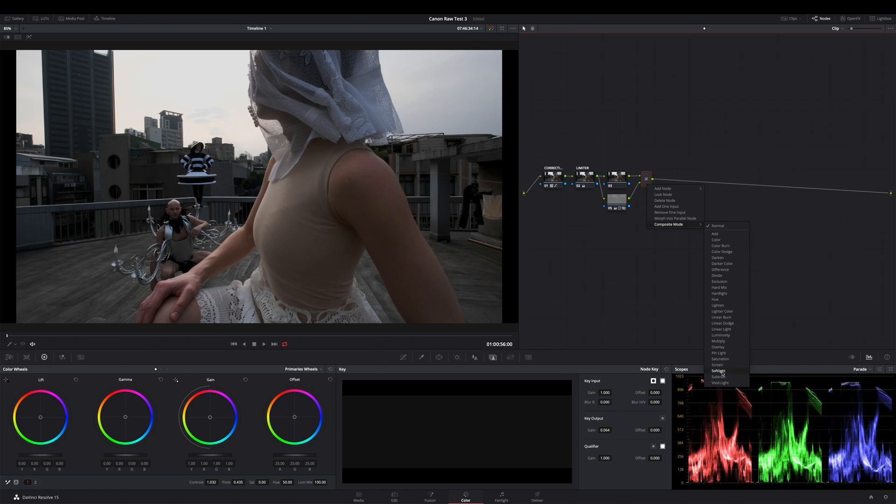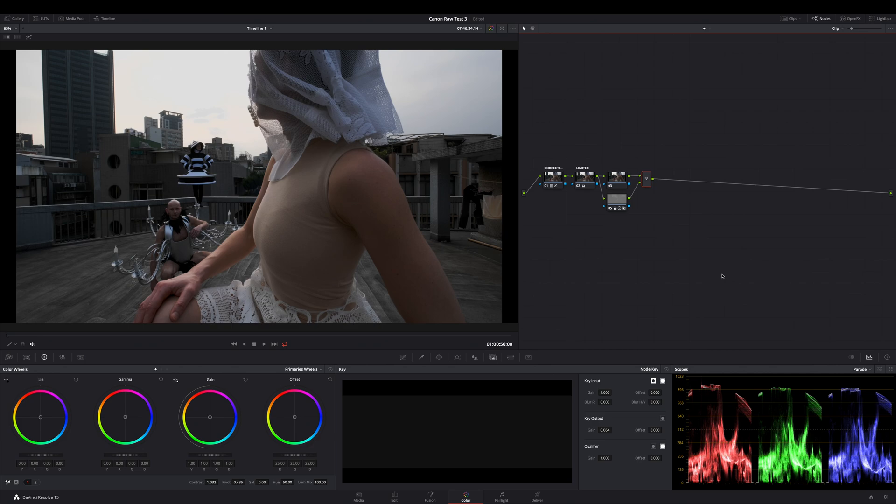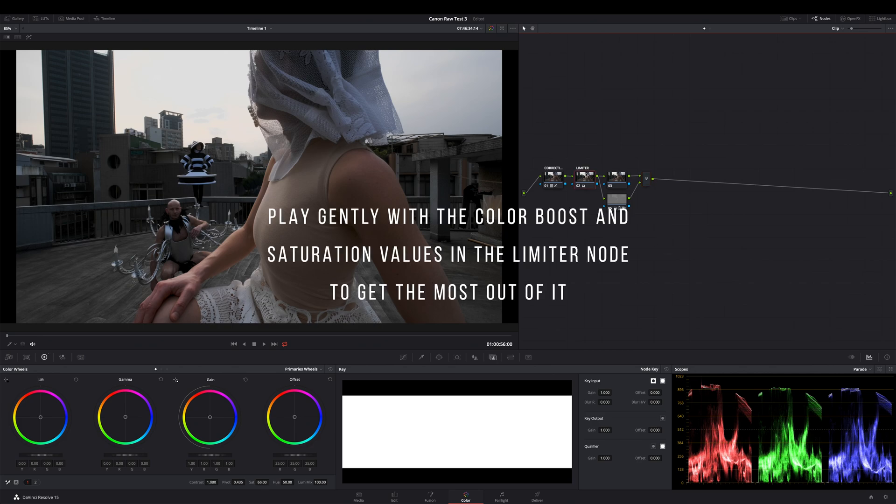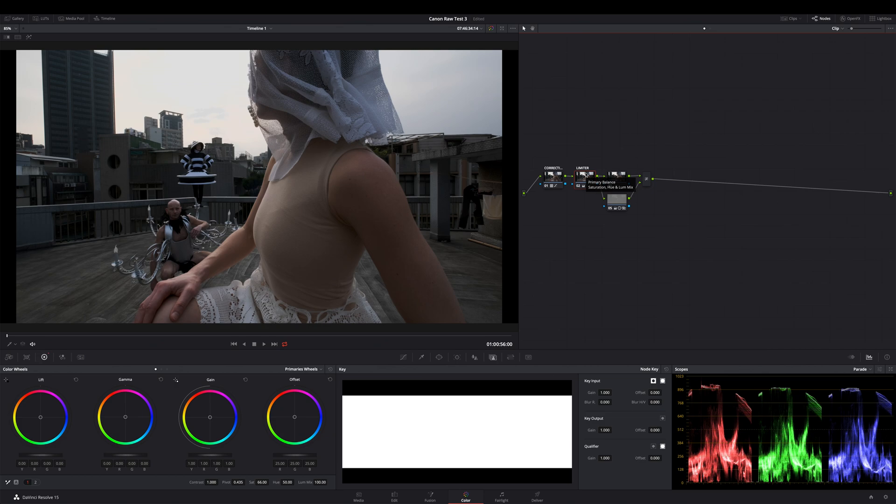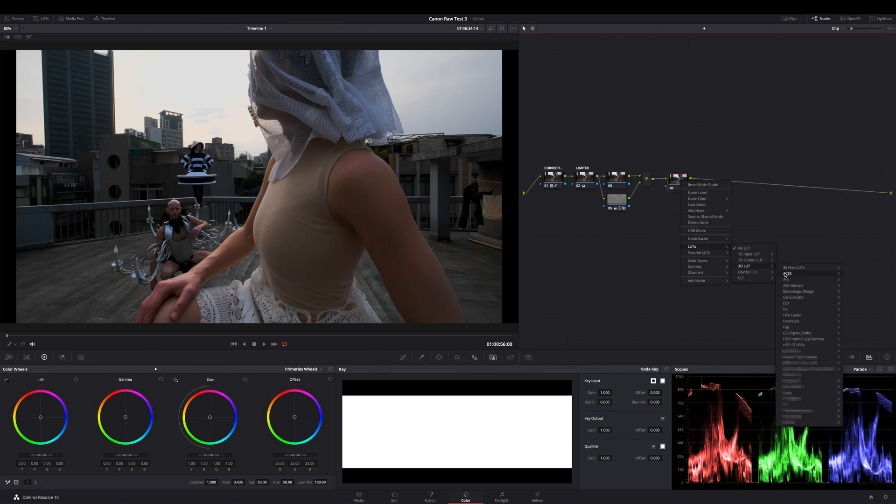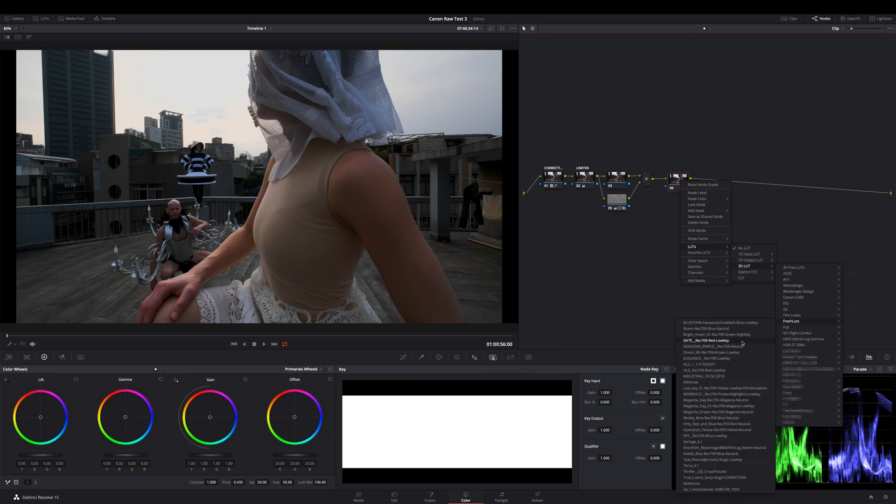You can now play with these adjustments and change the color boost value a bit more or get a bit more saturation on your limiter node. And by the way, you can now apply in addition a LUT on a serial node behind your layer stack too. Let's try this as a last step and let's see what our grading can do for additional LUTs.